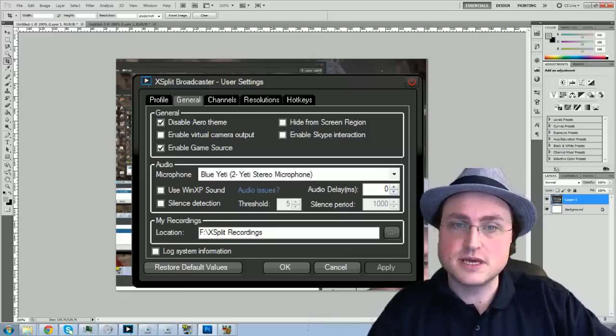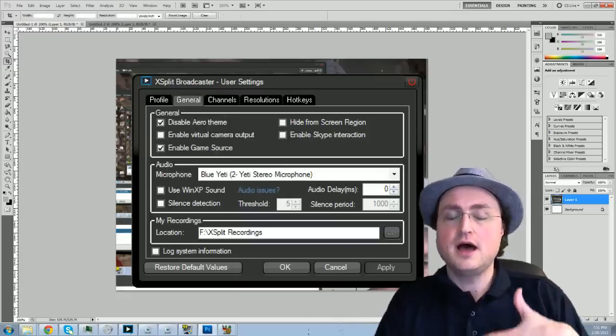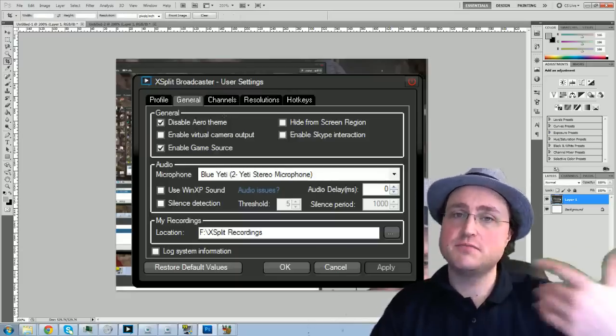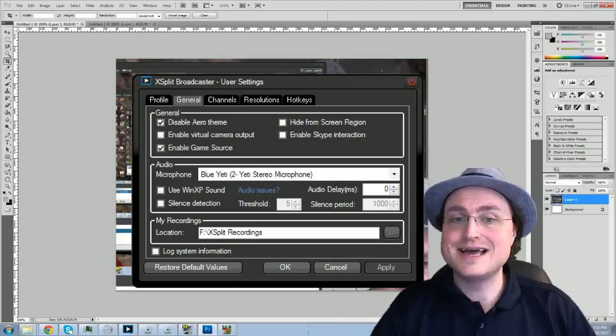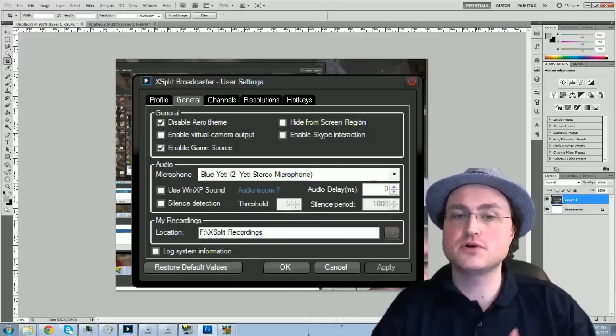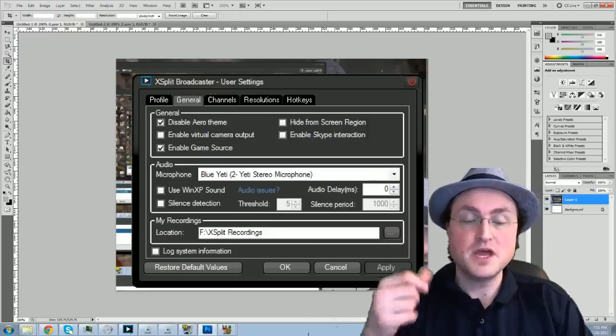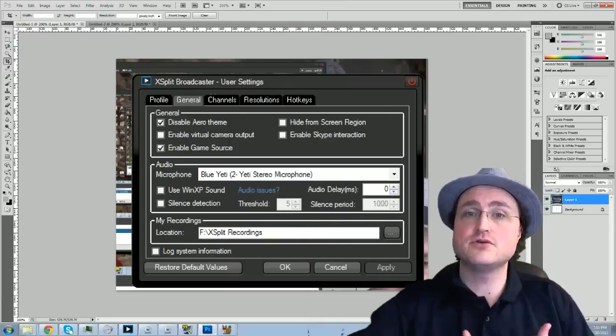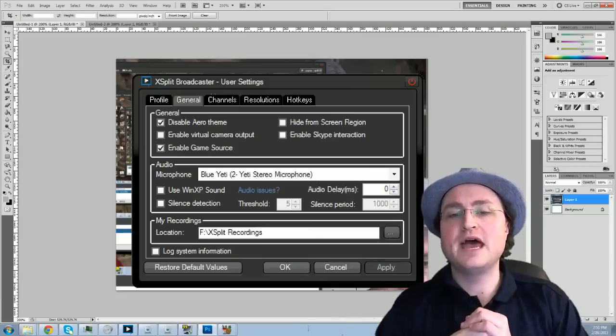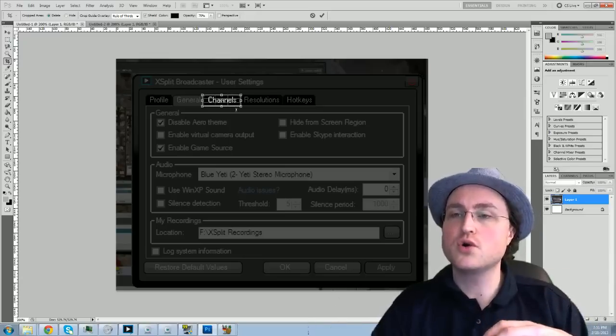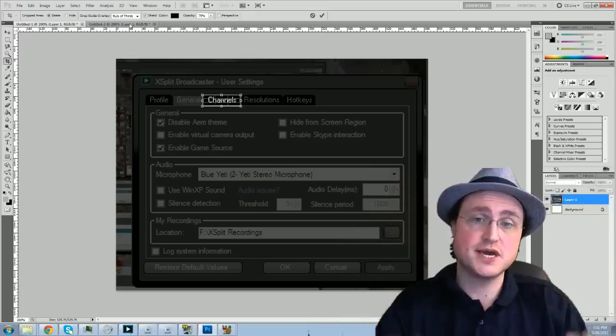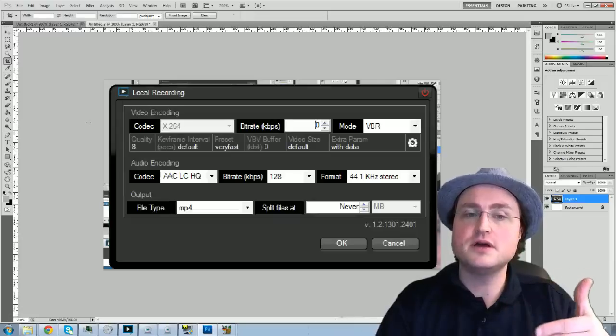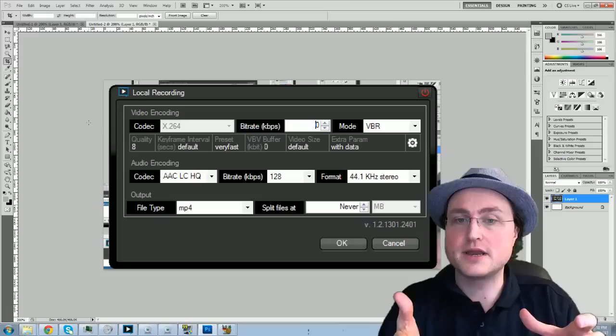So the next thing you can do is configure your channels. You can add something like if you stream to Twitch TV, you can add Twitch TV, put in your username and password and it'll get that all configured. And also as a channel is where you set up local recordings. That's where you record things onto your computer. Now it's important to note, if you were just to stream to something like Twitch.tv, Twitch.tv does keep a copy of your video files on Twitch.tv. You can re-download those and then upload them to YouTube. And also when you configure your channel, your Twitch.tv channel for example, you can tell it to keep a local recording of anything that it streams out there.